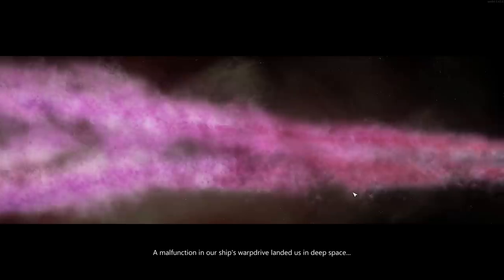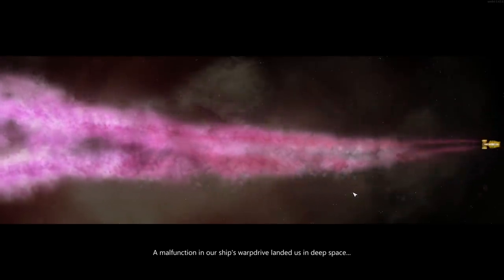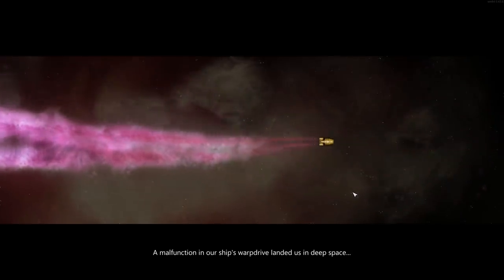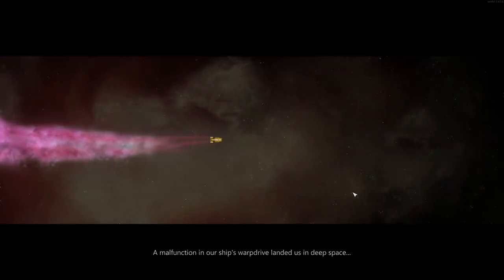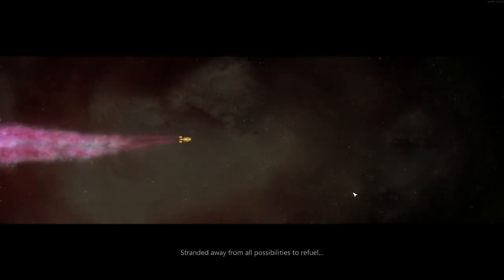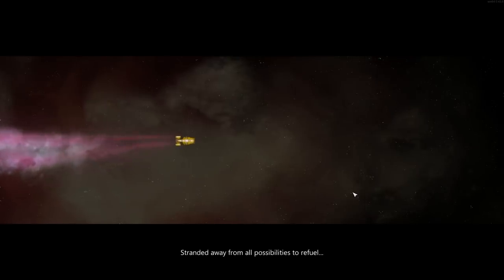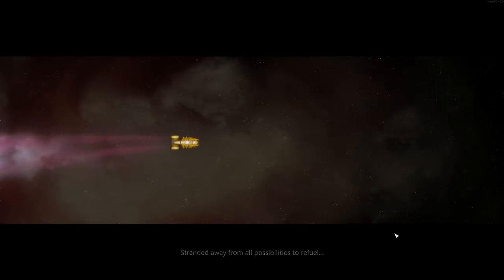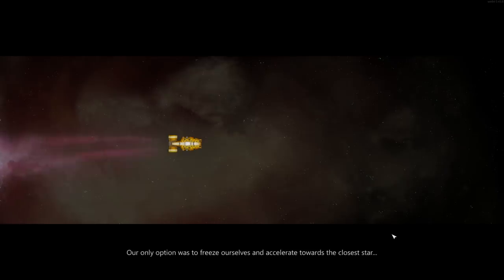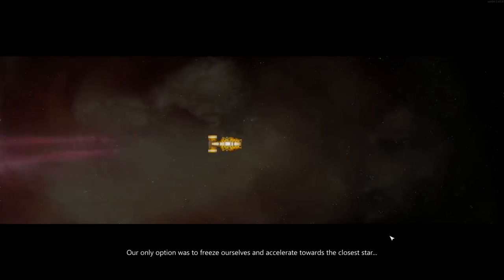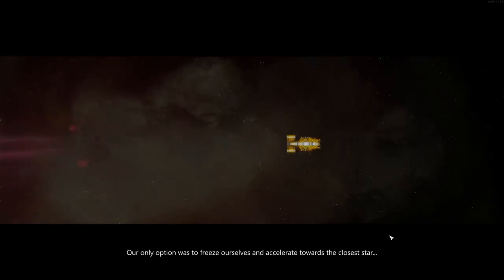A malfunction in our ship's warp drive landed us in deep space. Stranded away from all possibilities to refuel. Our only option was to freeze ourselves and accelerate towards the closest star.